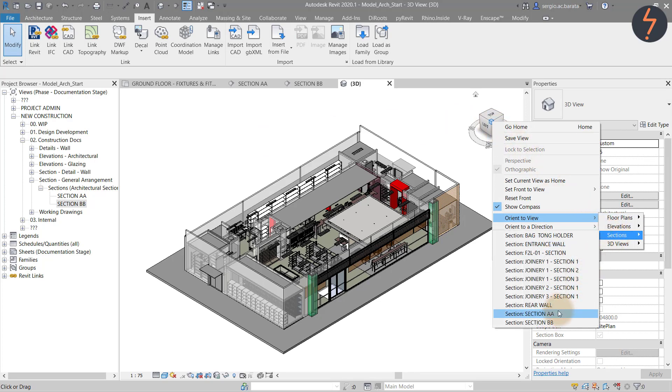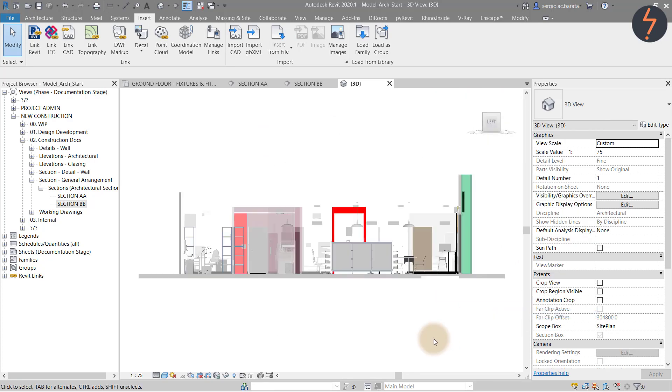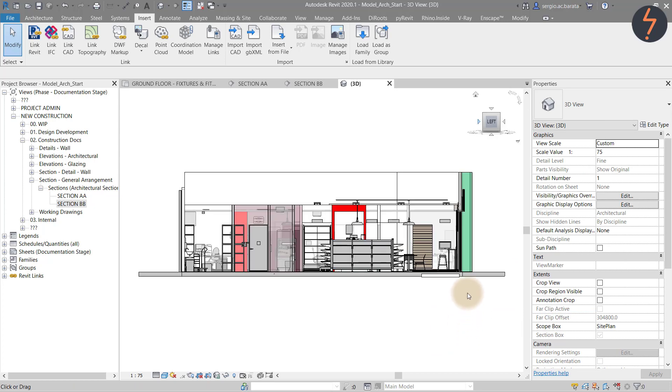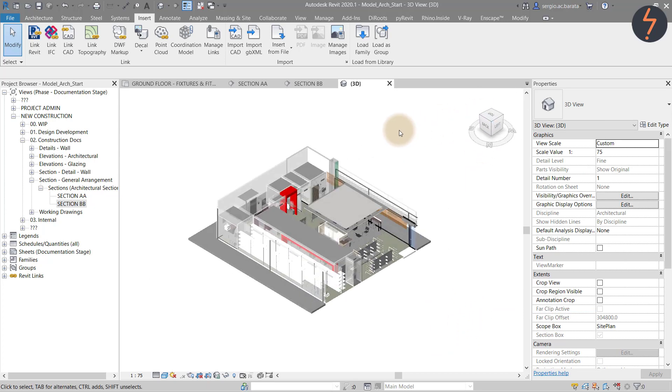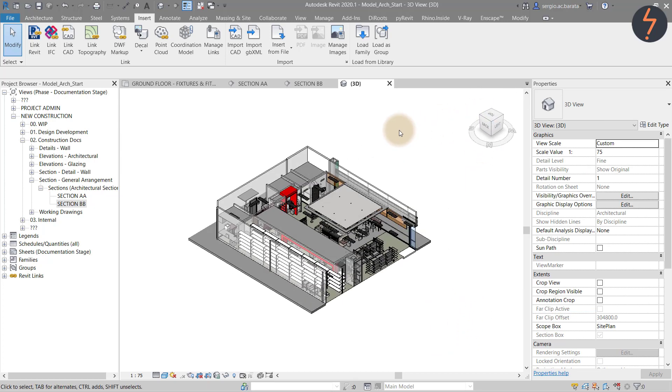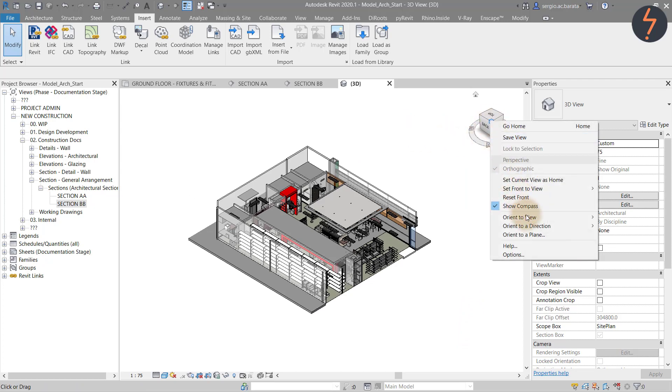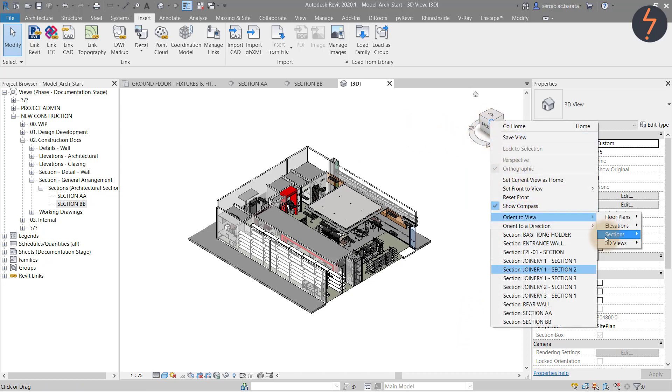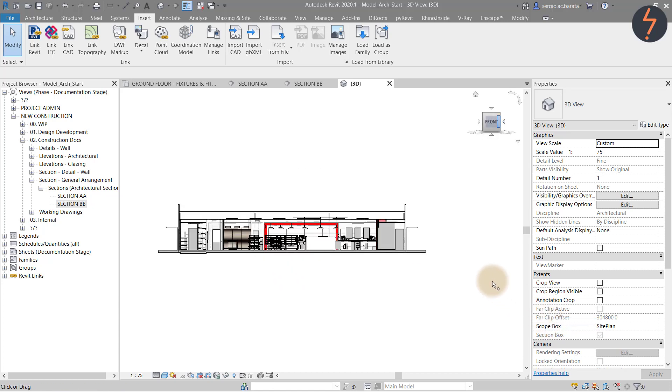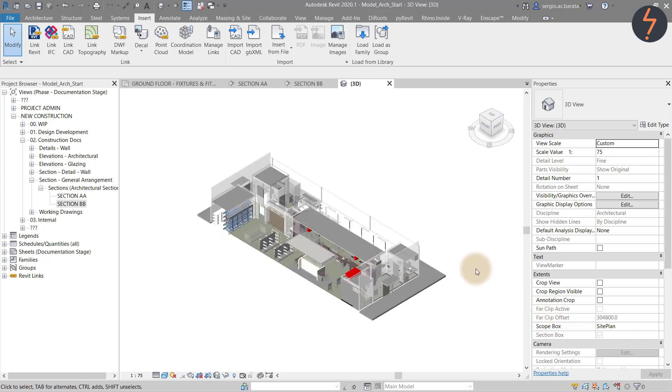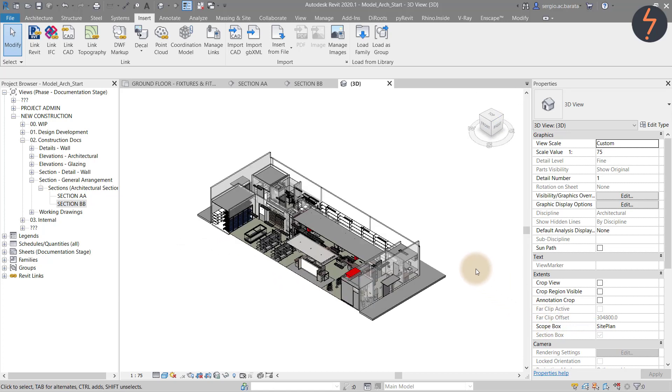Right click anywhere on the cube to reveal a drop down menu. Find orient to view and then from there choose from the options. Here I choose section and then pick the sectional view that I'd like to review.